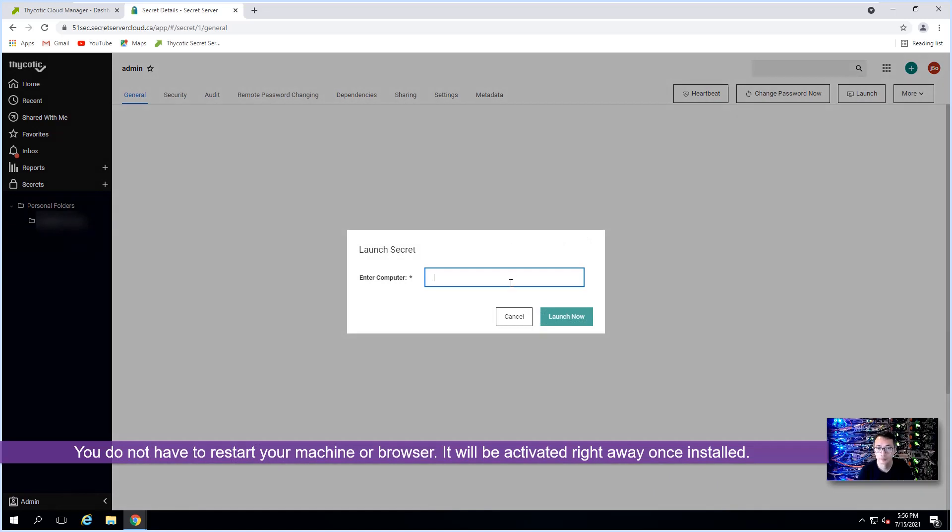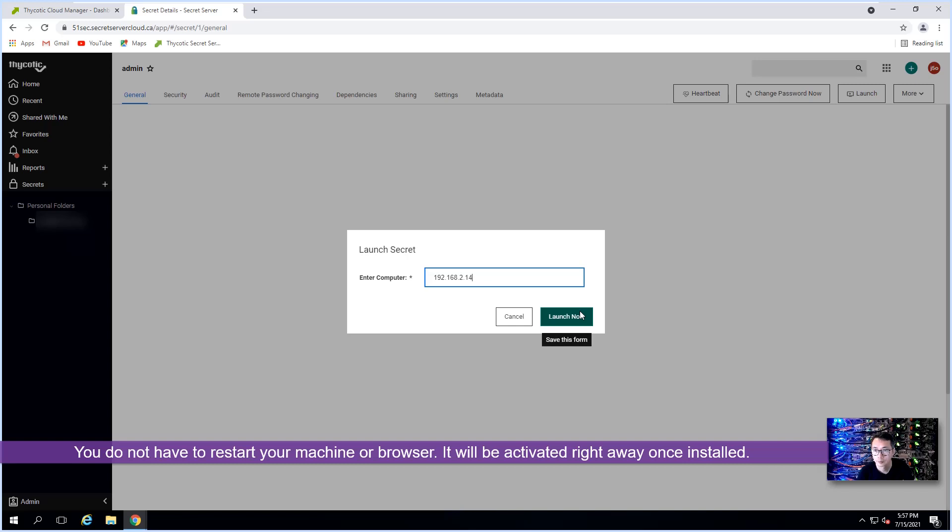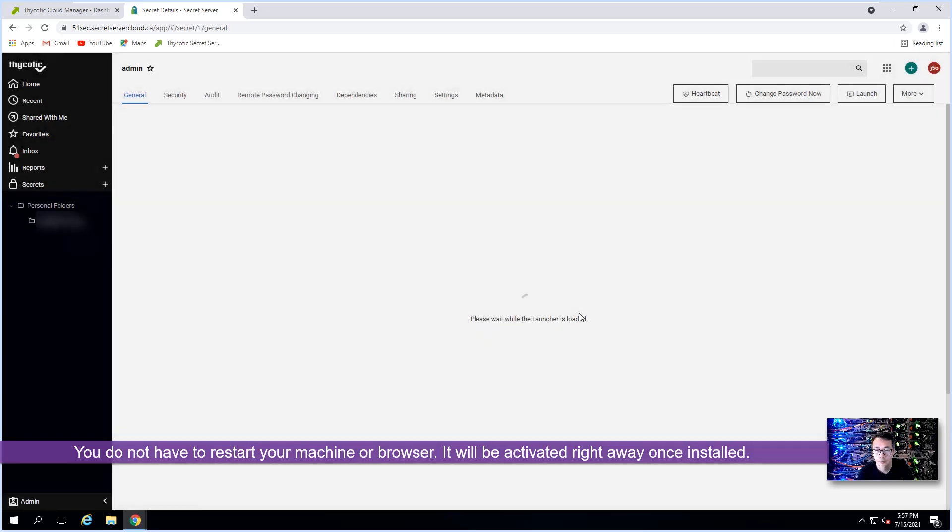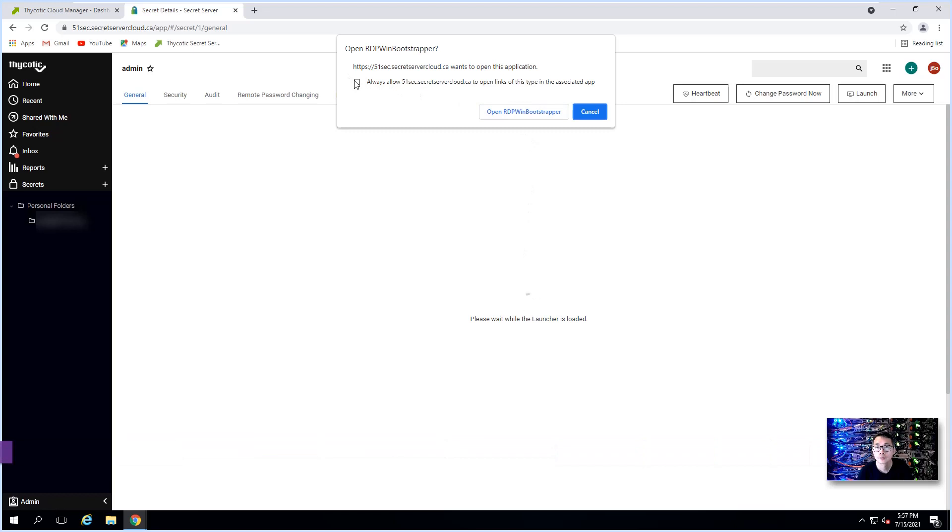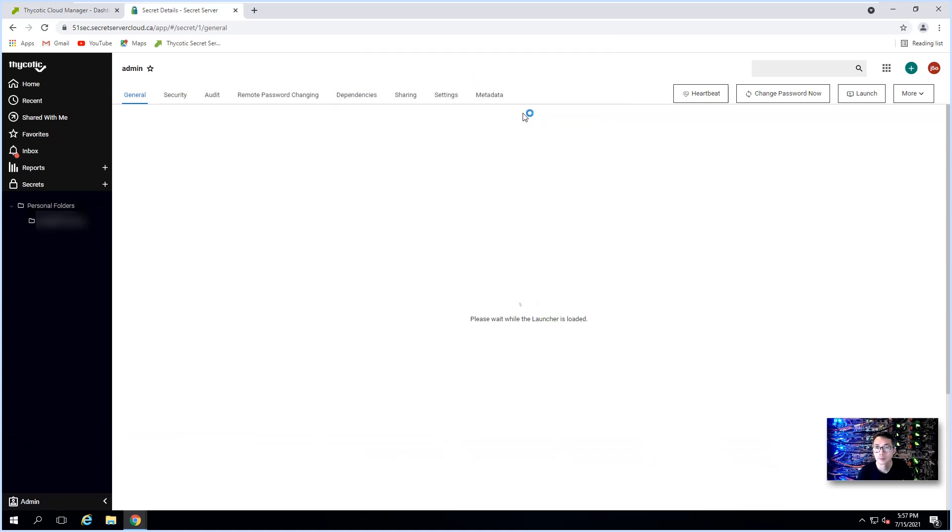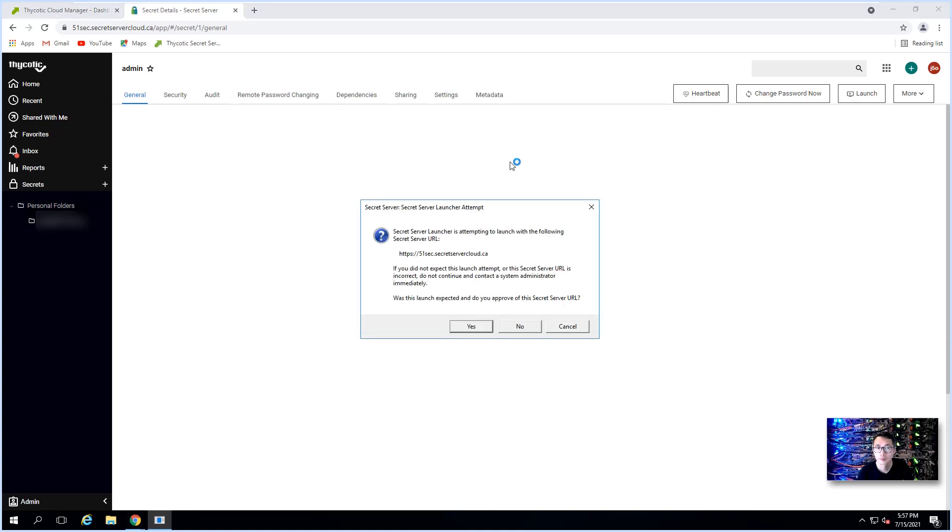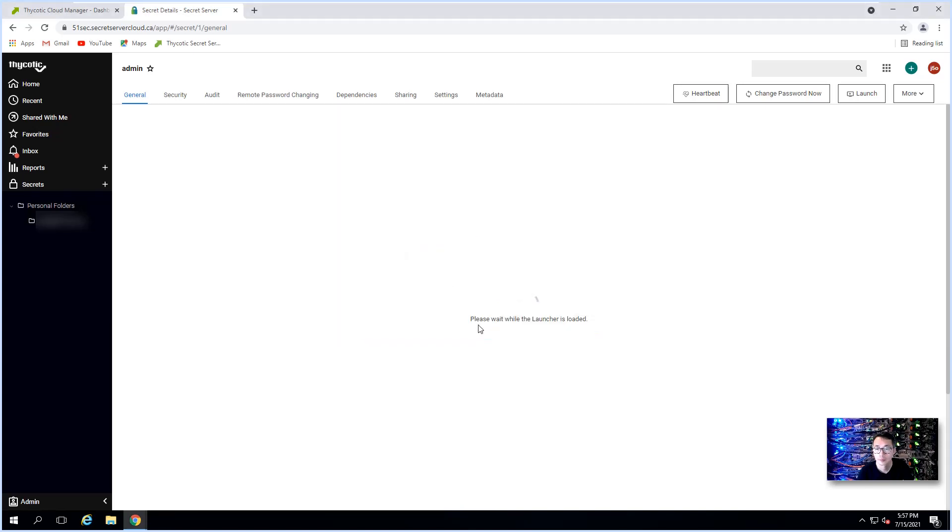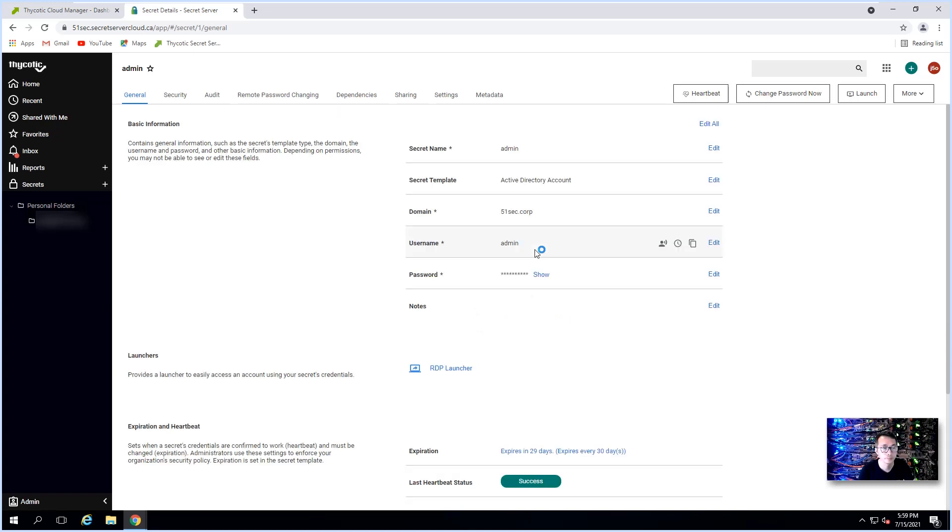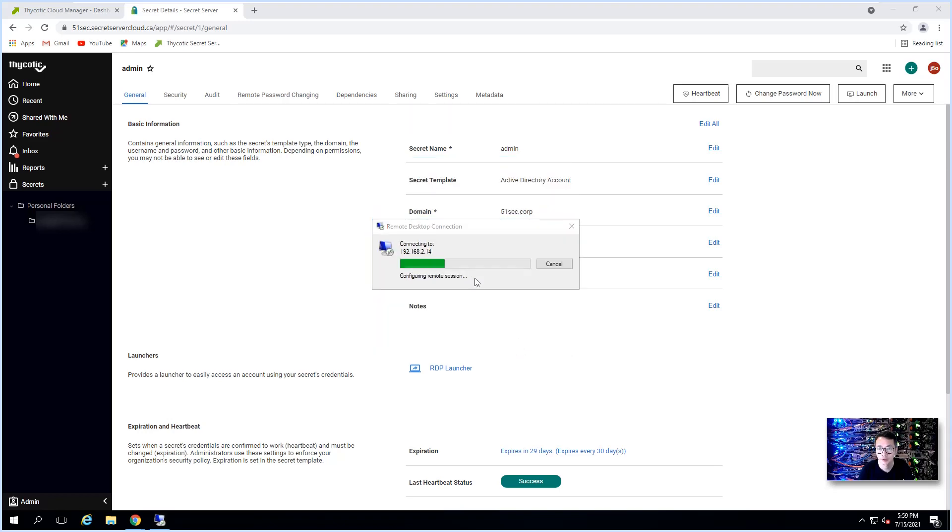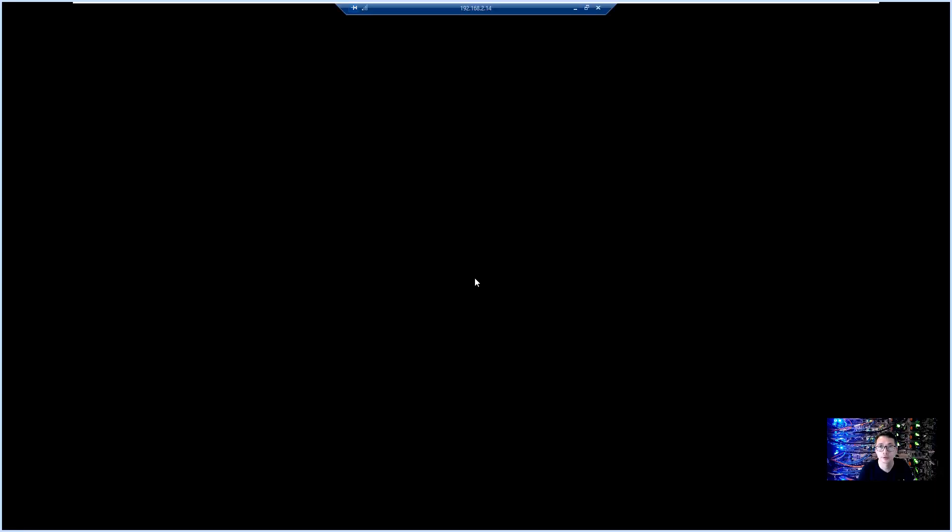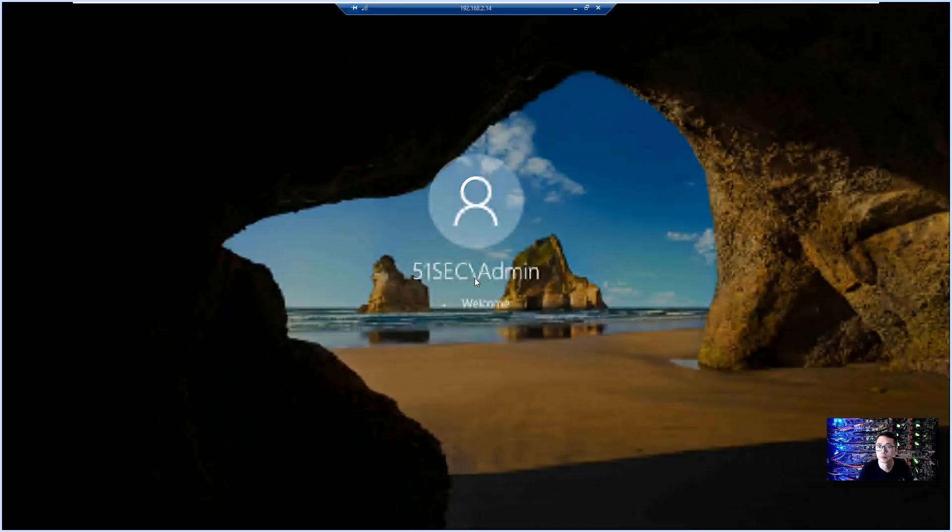So we can try launcher again. There's a warning message for the certificate. You can click yes.